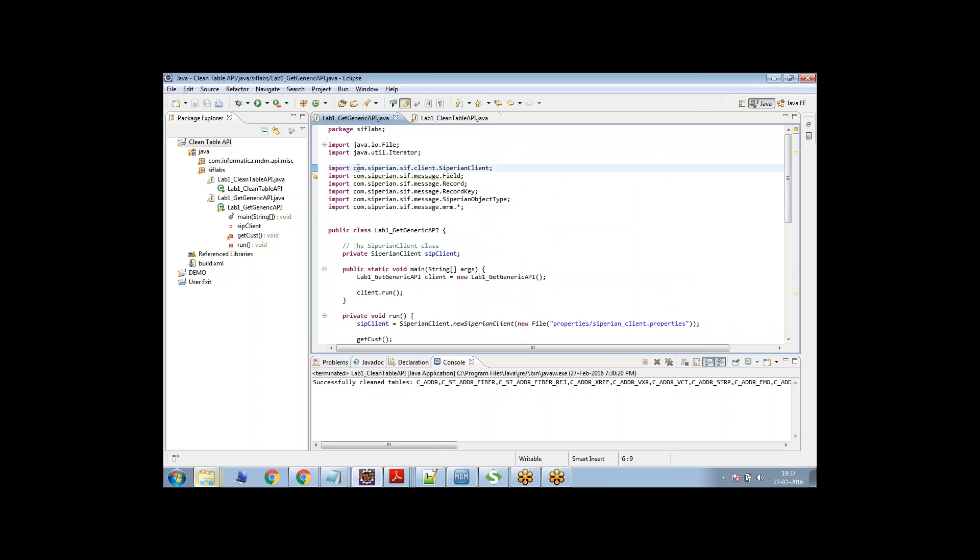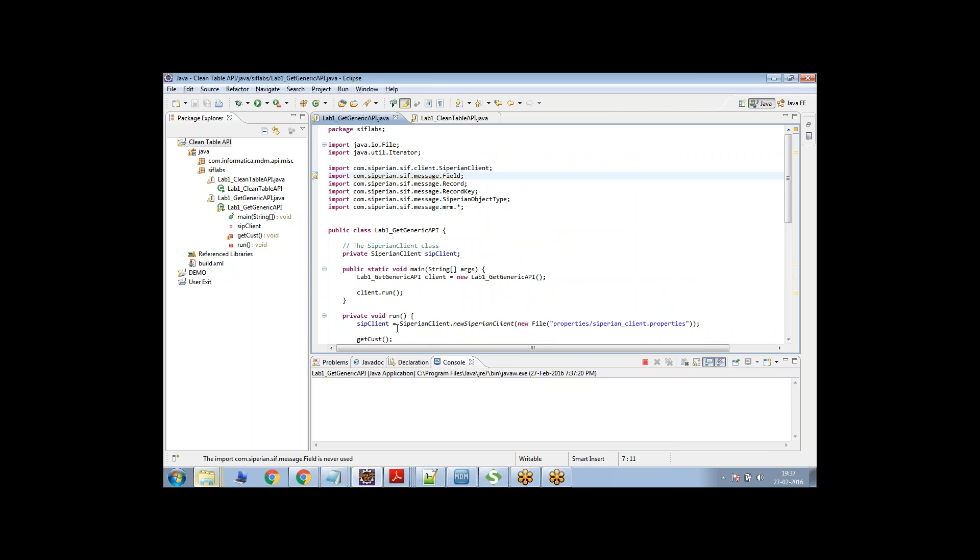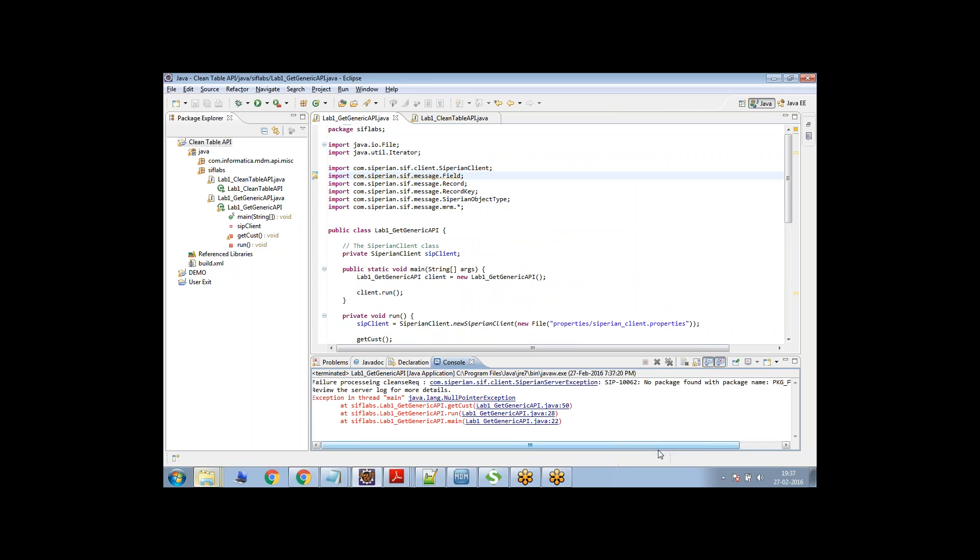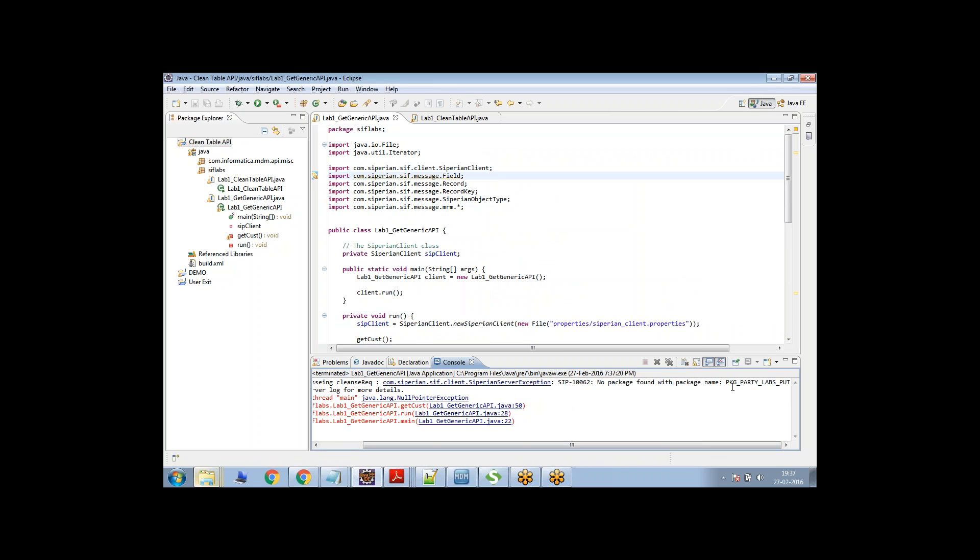So to do that, just save it once and then just go here and say execute. Now let's see what is the error or the response that we're getting. So no package found with package name PKG party labs.